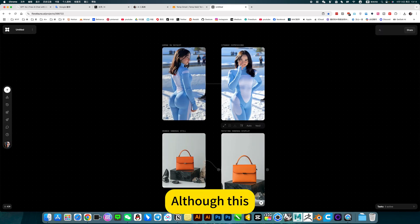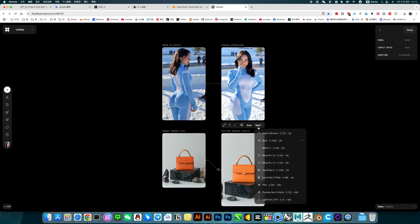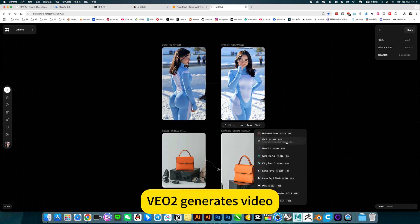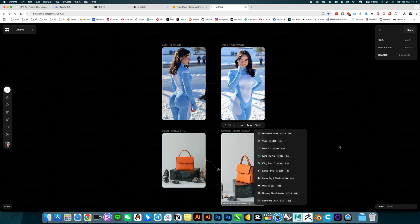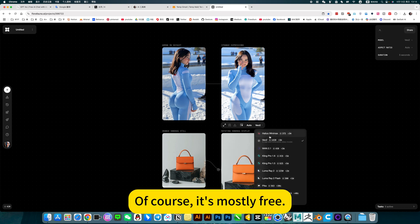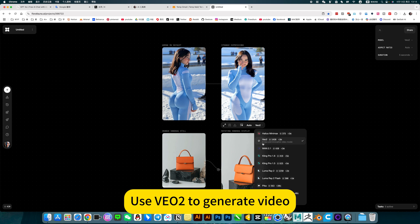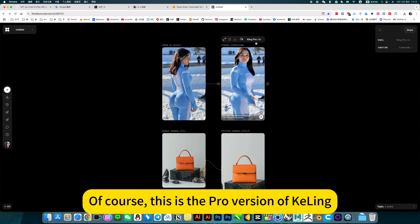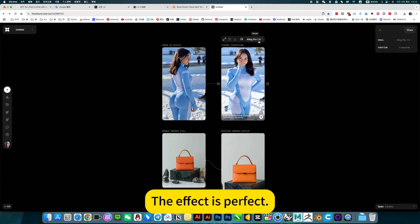This cycle continues and you can have unlimited free use. VOR generates video, and VO2 generates video too — this is the pro version of Calvin. The effect is perfect.